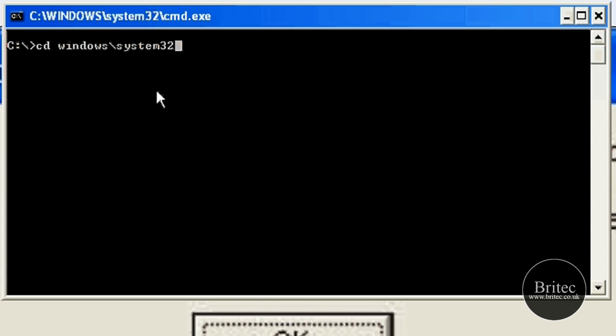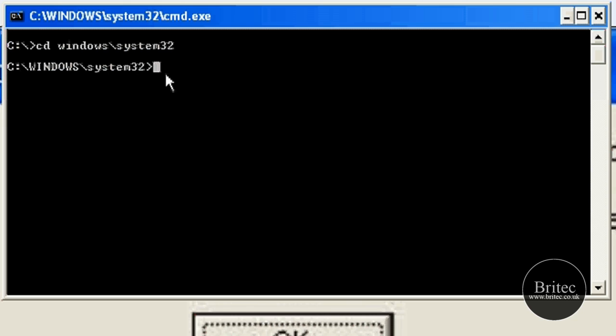And this will put us in our System32 folder or directory. So now we know we're in this directory, we can now actually type up our command to delete the file.